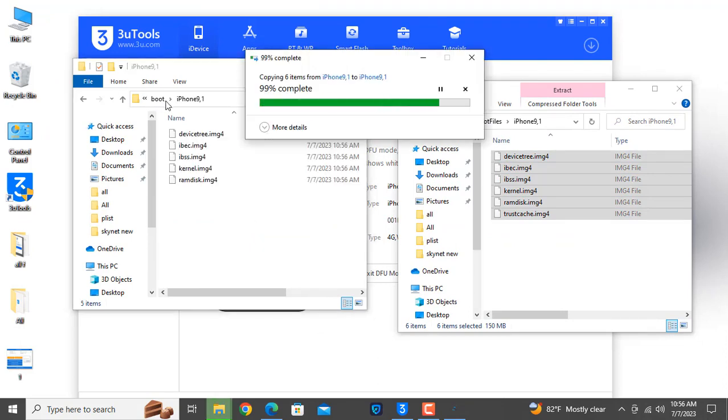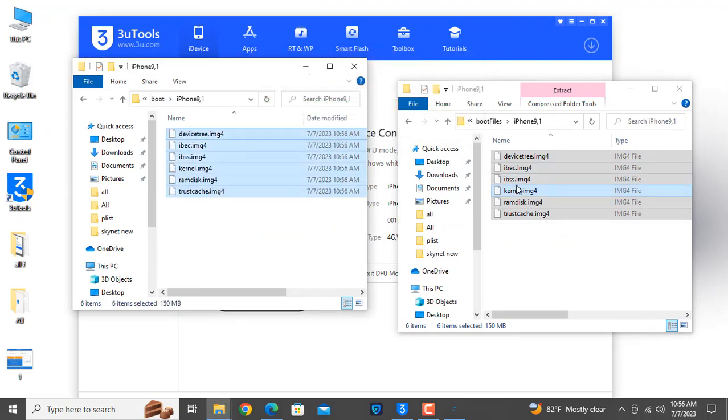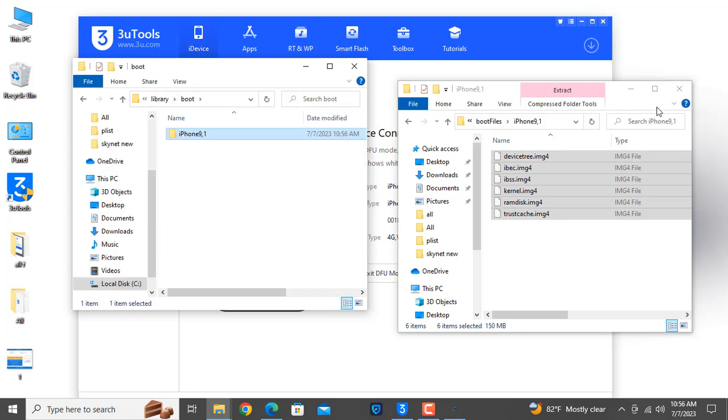This is 9.1 — I need to open it, then paste. Same — 9.1. I'm placing the bot file in the correct location.